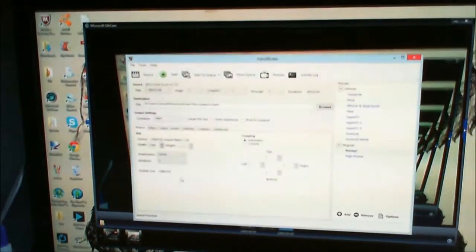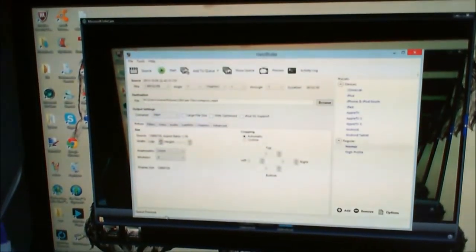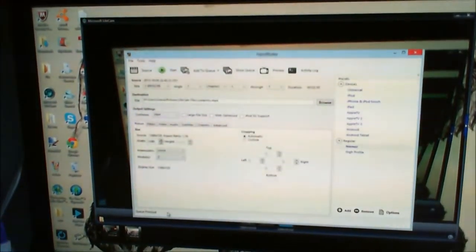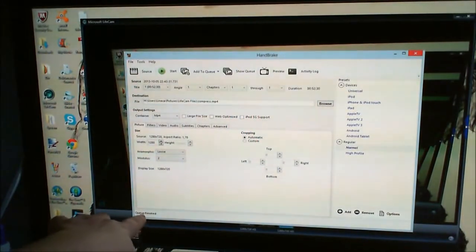Okay guys, it's finished processing the video. Now down here it says Queue Finished.